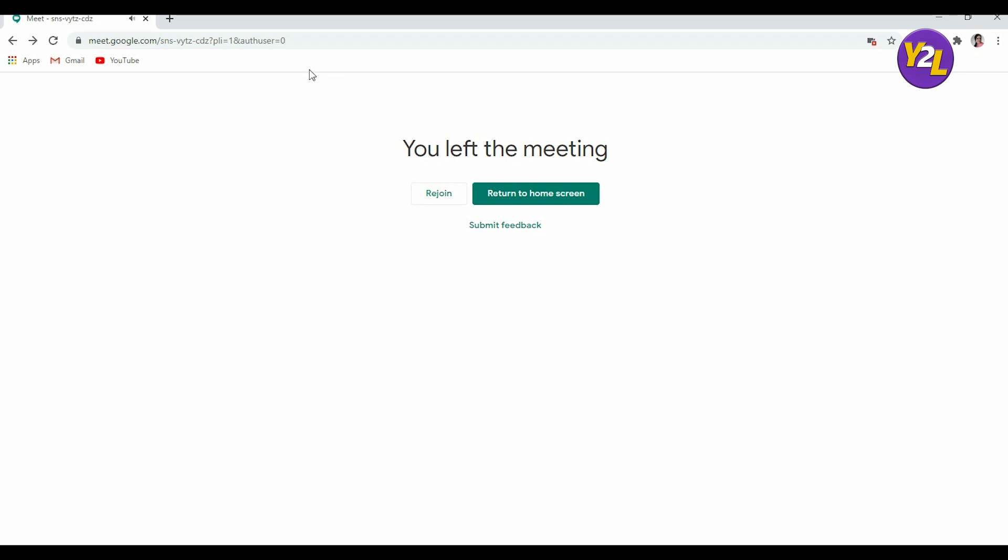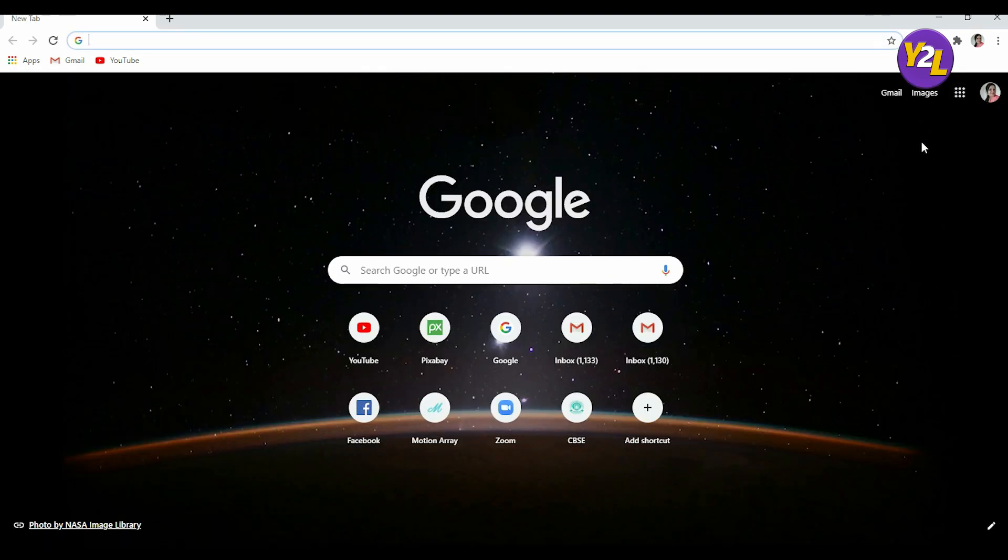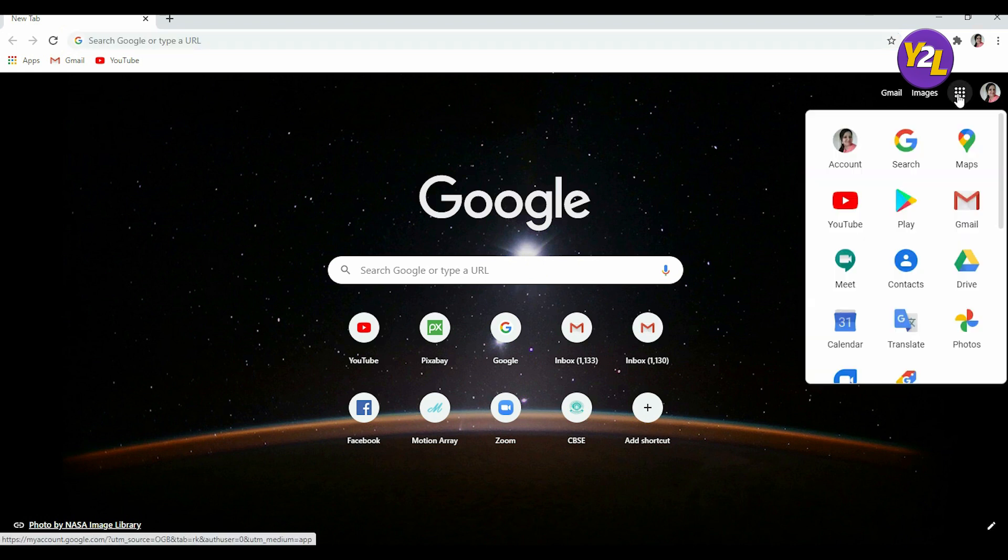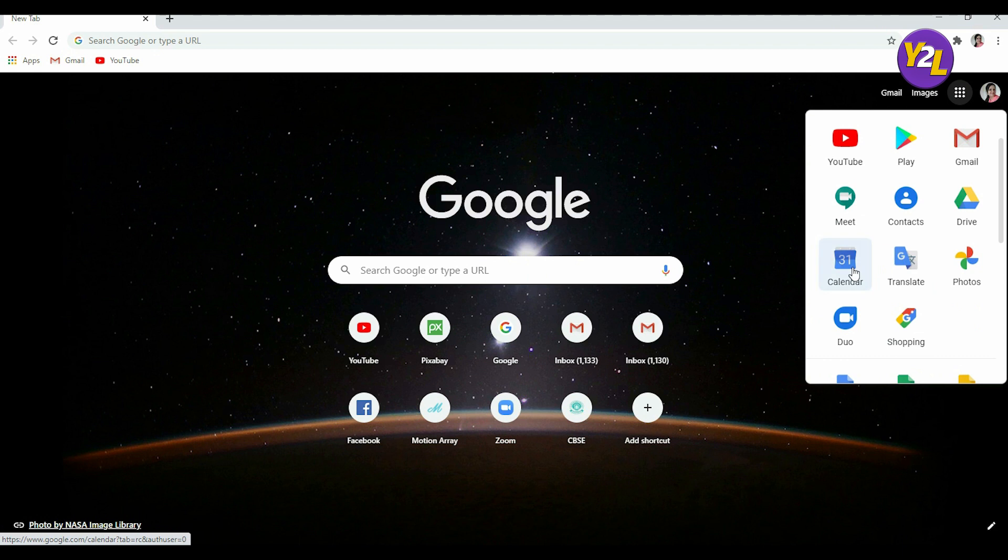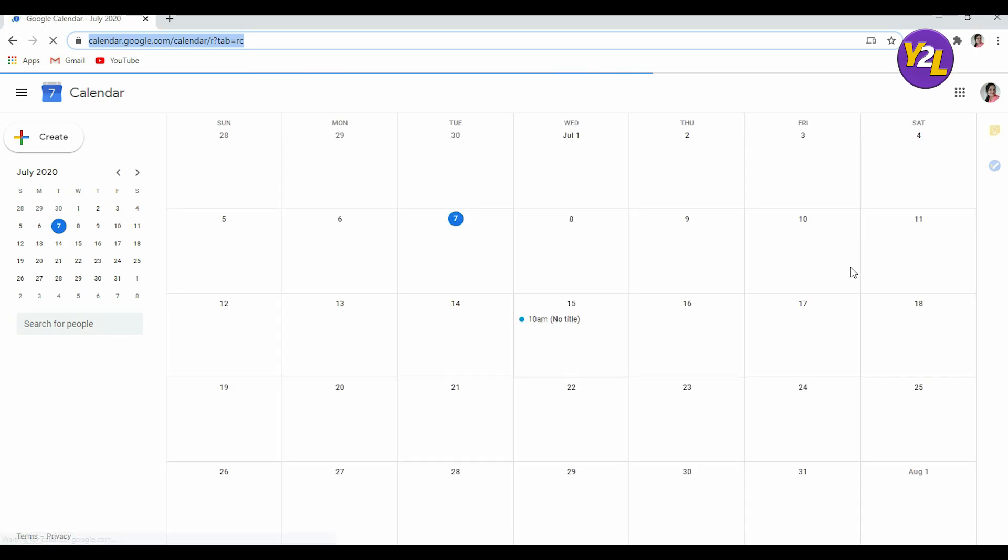I can show you another way that can ease up your process. The other way is you can schedule your meeting at Google Calendar also. Go to Google Apps, click on Calendar.